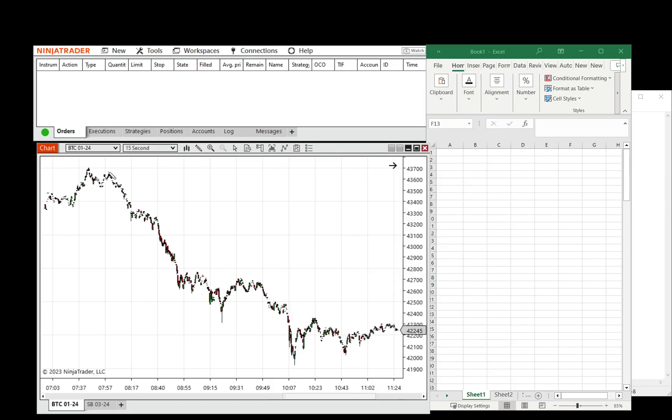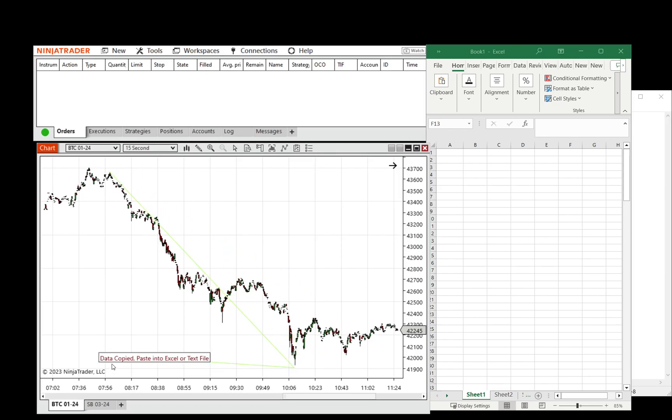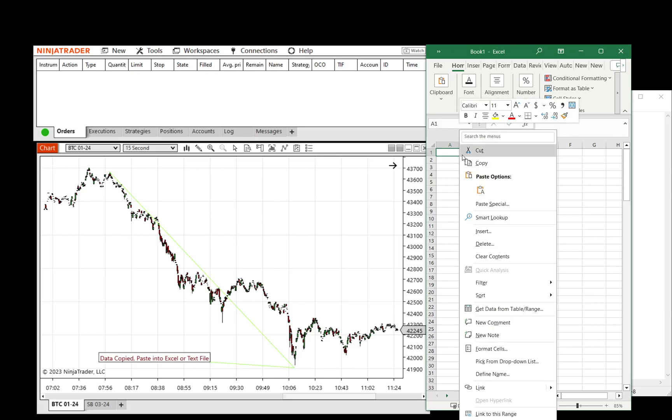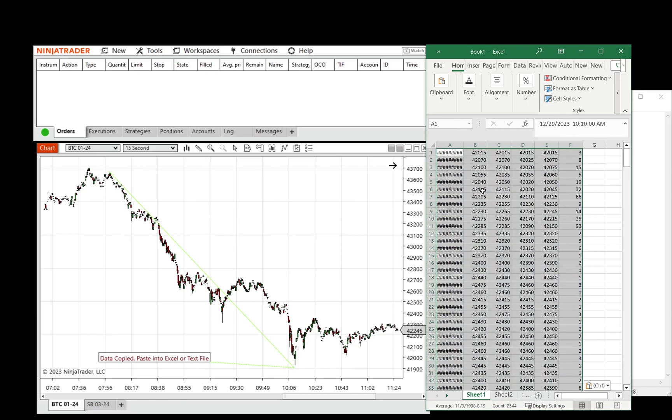And now we're going to select point A to point B, and you can see that data is copied, pasted in Excel, so now we can just go into Excel and we can right-click, paste.